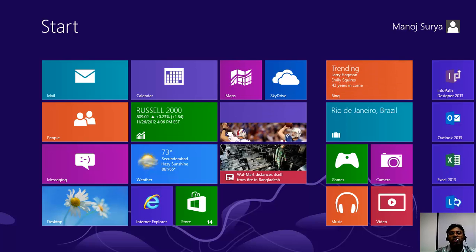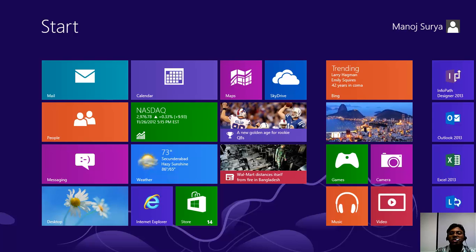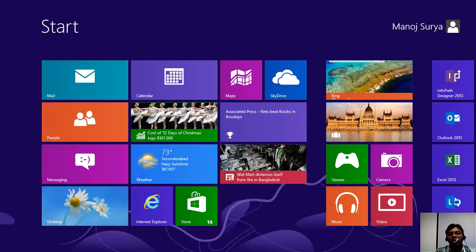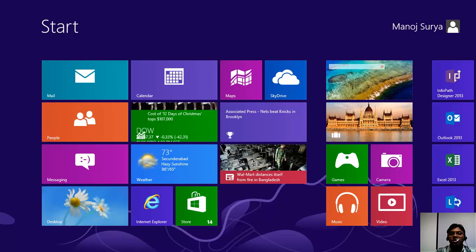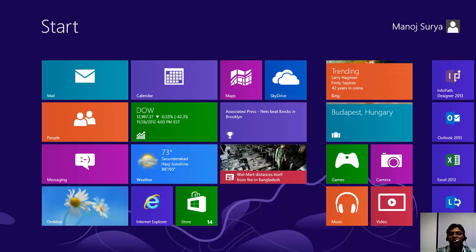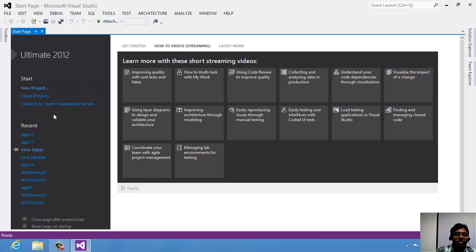I'll show you how to edit your grid and split application which is given by default. I am not going to show you how to write RSS feeds, but rather I will show you how to edit the static data. Let us go to Visual Studio.